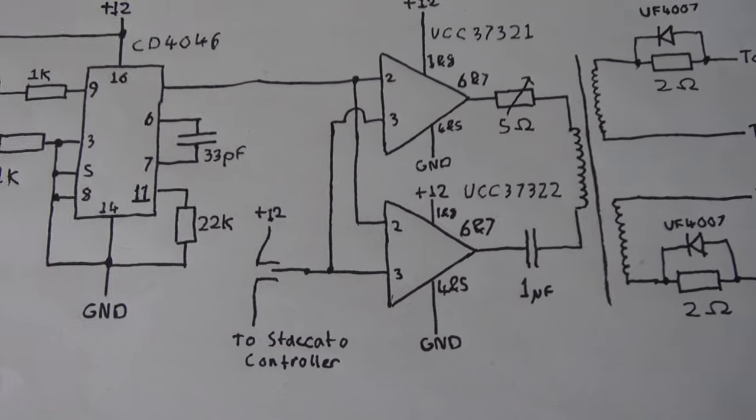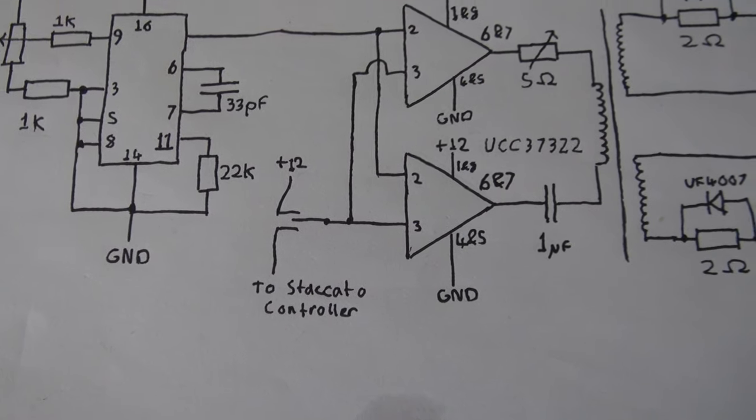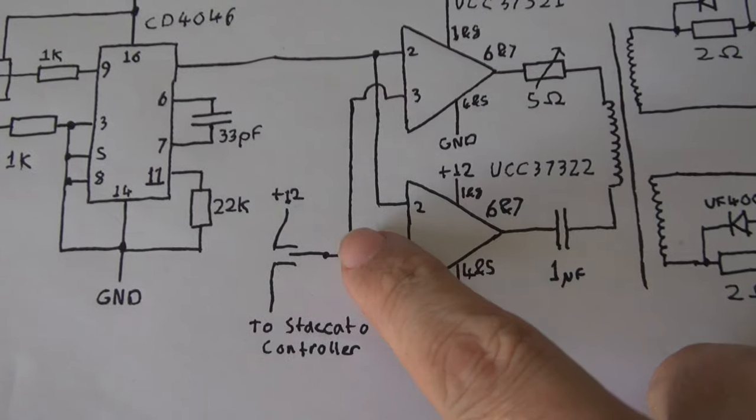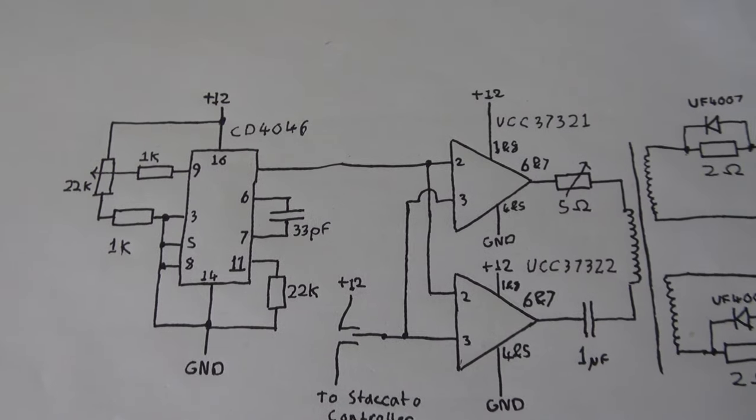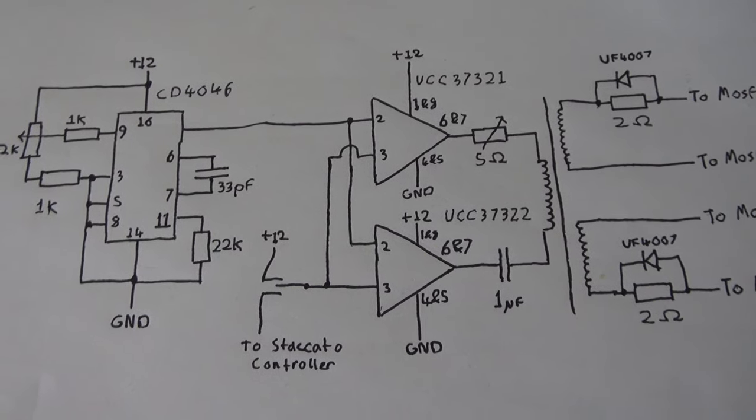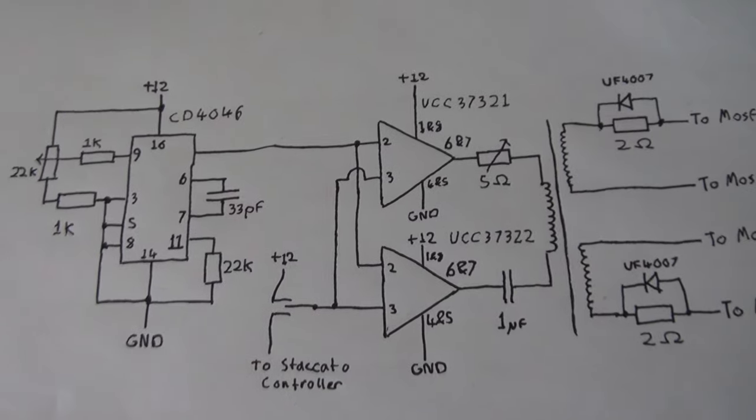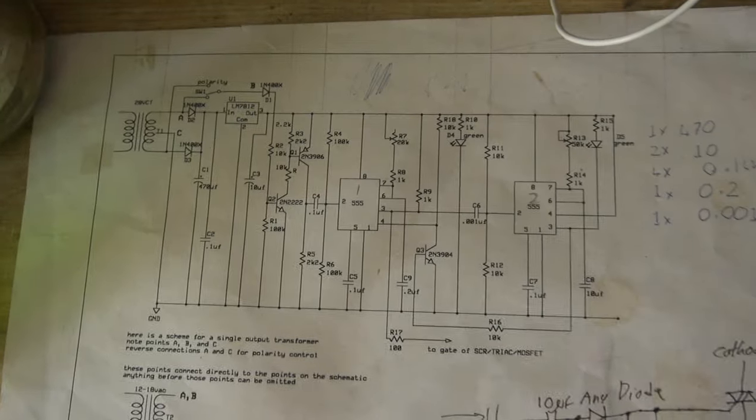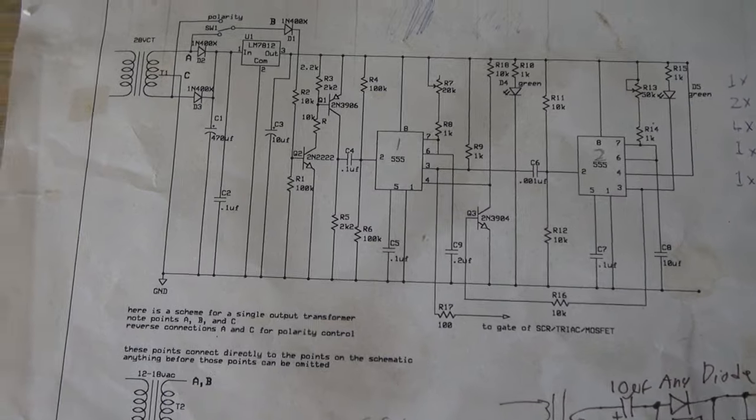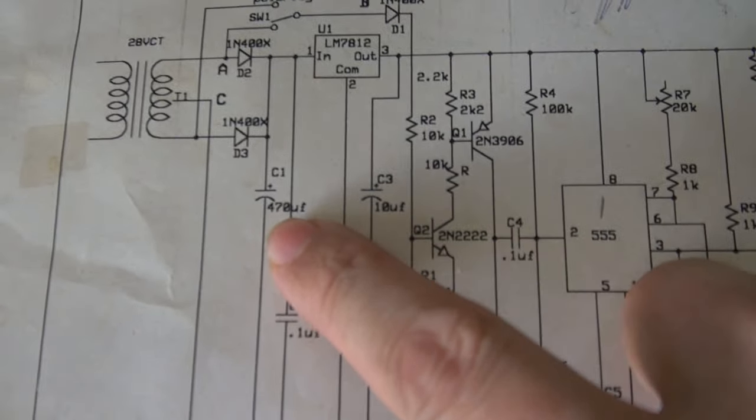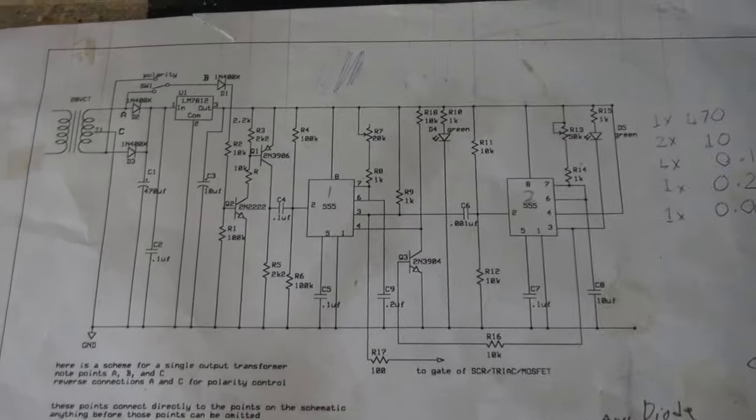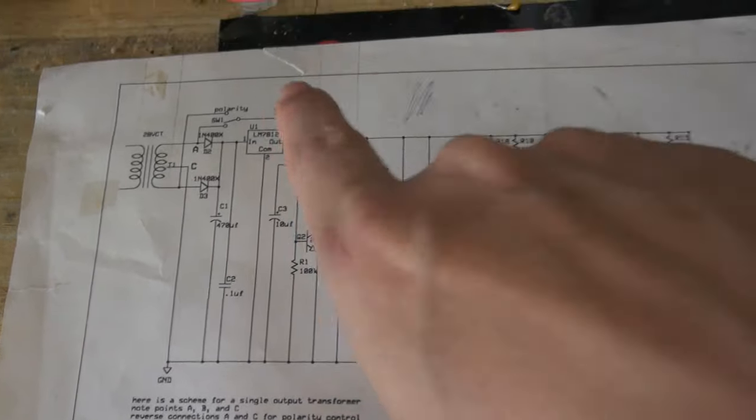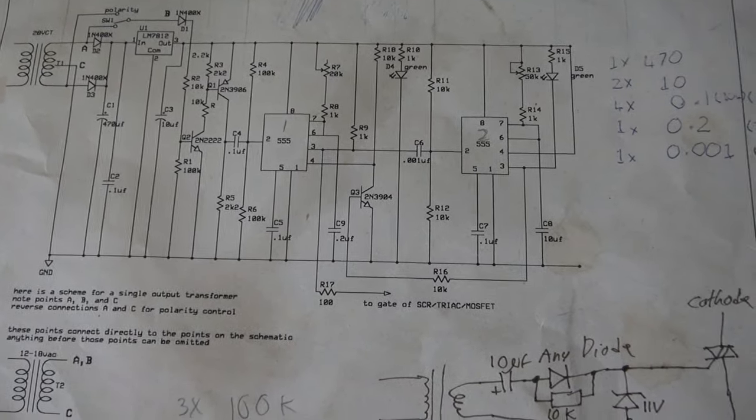And finally that brings us to the staccato controller or interrupter, whatever you want to call it. So when the switch is up we have 12 volts going into the chip's enable pin, so they'll be on constant so we've got continuous wave. And when it's on staccato these chips will be getting their enable signal from Steve Ward's circuits. I'm going to make a few changes to this. Firstly this 470uF capacitor, I'm going to put in something maybe 10 times that because not only will this voltage regulator have to power this circuit, it's also going to have to power that other circuit you saw.